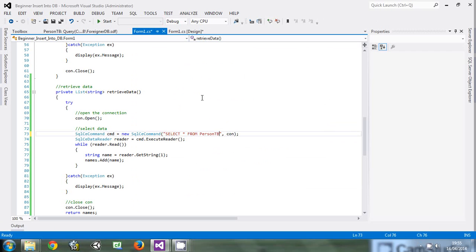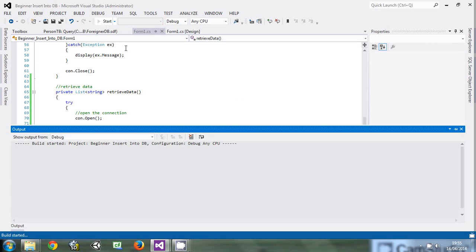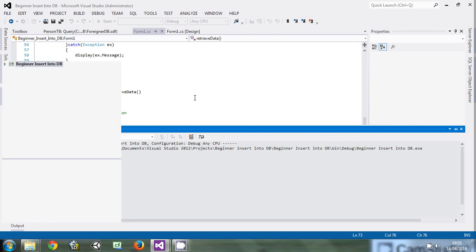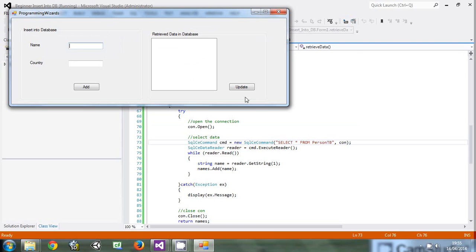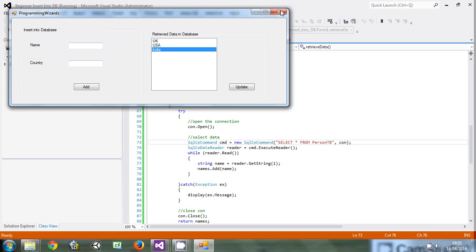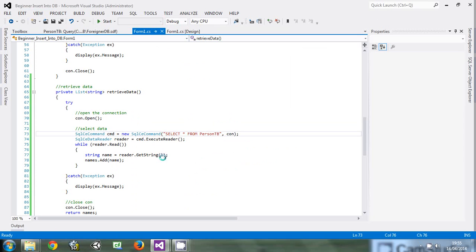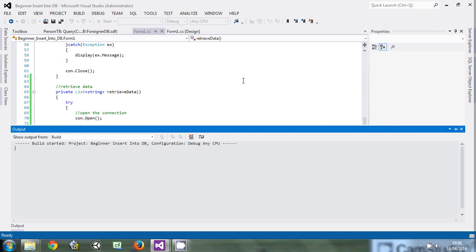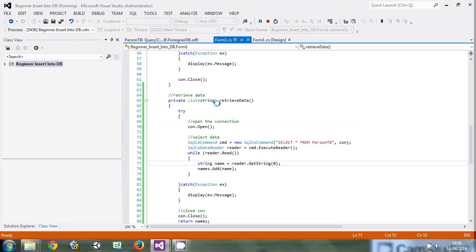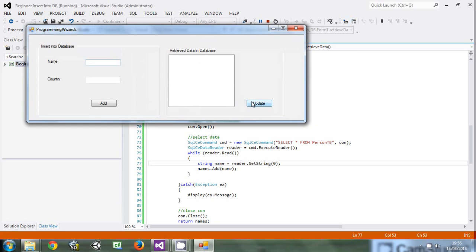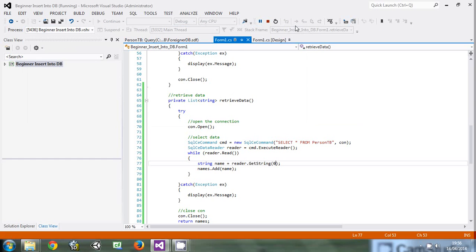So right now if I click Update, you can see — it has selected the values. Now if I come and change this one to 0 and run, you can see: John, Michael, Emi. So that is how the SELECT query works. I hope you have enjoyed this video. Please if you want more of this, please subscribe, comment, and rate this video if you like it. I want to thank you for being patient. See you next time.